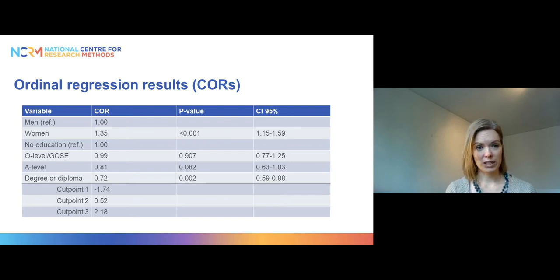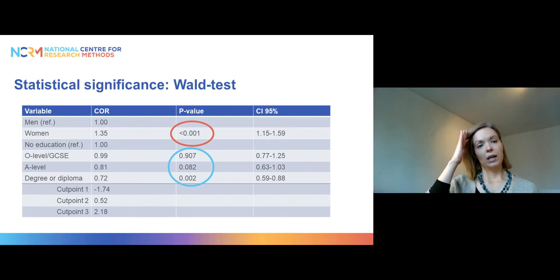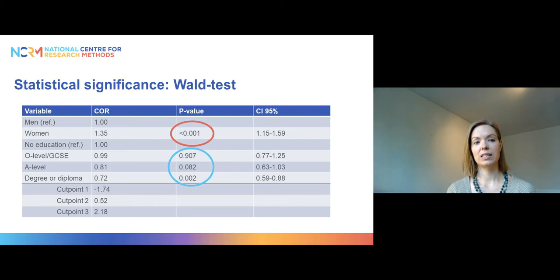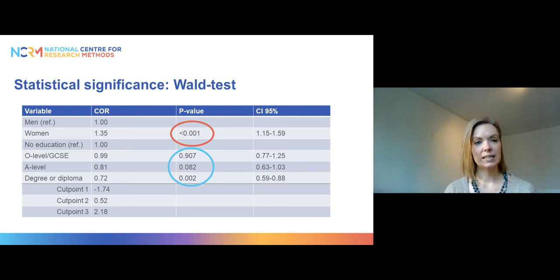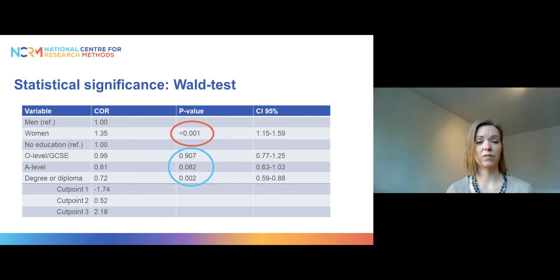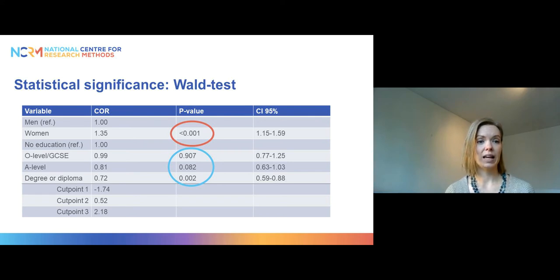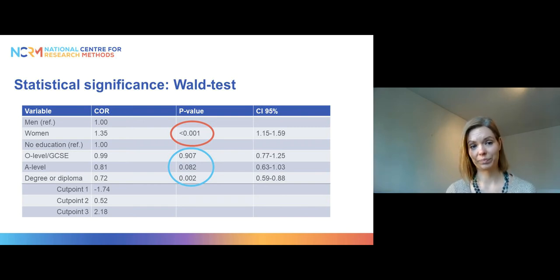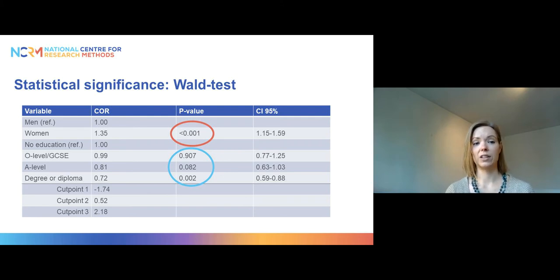Now let's look at statistical significance. Most statistical software — these results are from Stata — use a Wald test, which is similar to the t-test in linear regression. It is especially useful for continuous or binary dummy variables. For gender, which is a binary categorical variable, the associated p-value is smaller than 0.001, so we can say that gender is significantly associated with being worried about burglary.